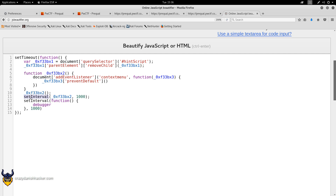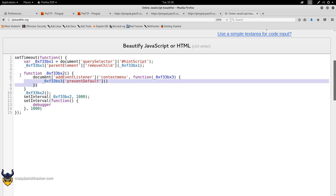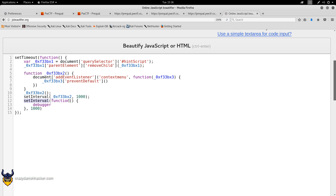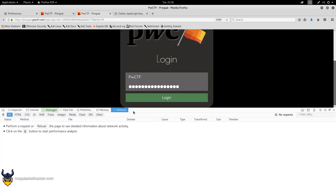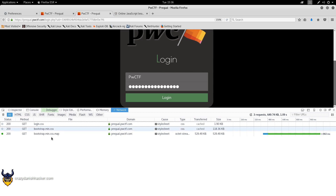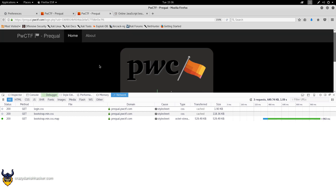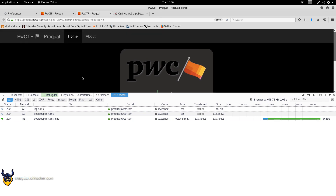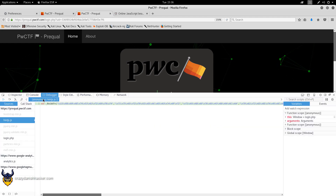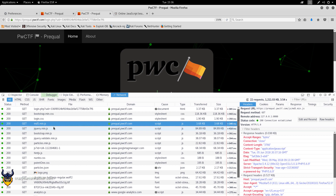The context menu event listener disables right-clicking. There's also a timer — after 1000 milliseconds it runs the debugger. There's nothing truly useful in this code, but we keep the beautifier page open. The next thing I did was load the page in Burp Suite or just the browser, since most CTFs can be solved in the browser. I pressed Ctrl+F5 and looked at the network resources being loaded.